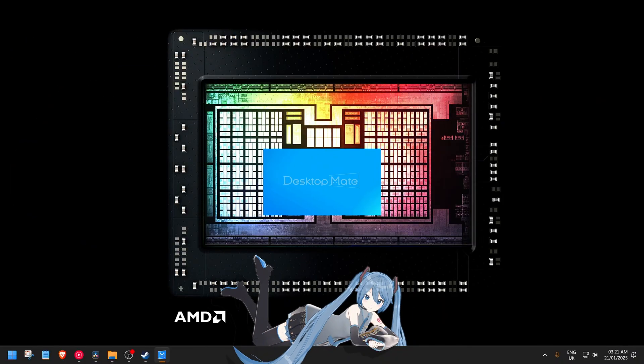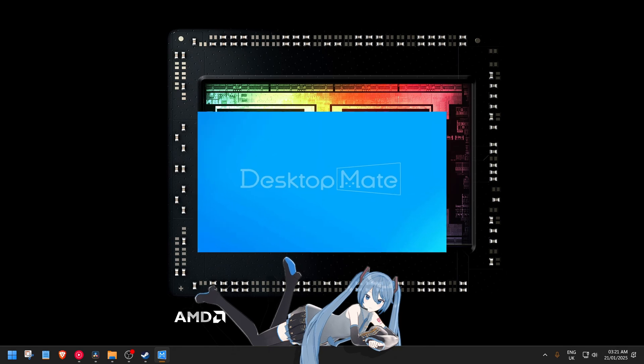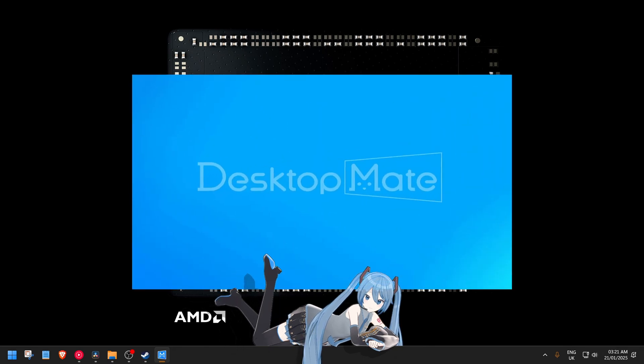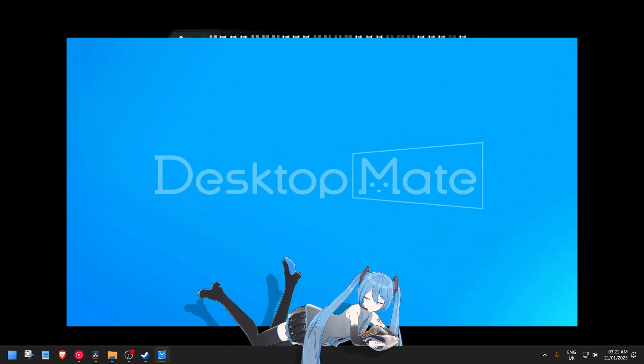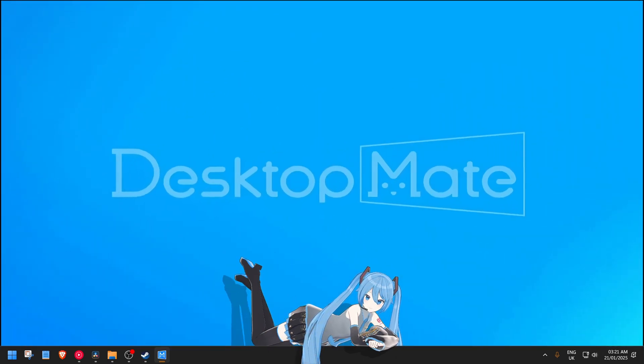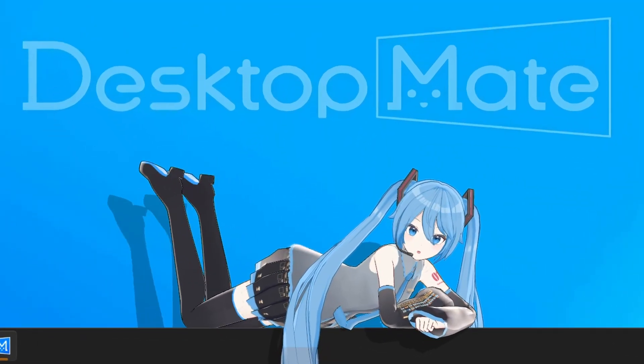In this video, I will give you more information about things you can do now and in the future with Desktop Mate.